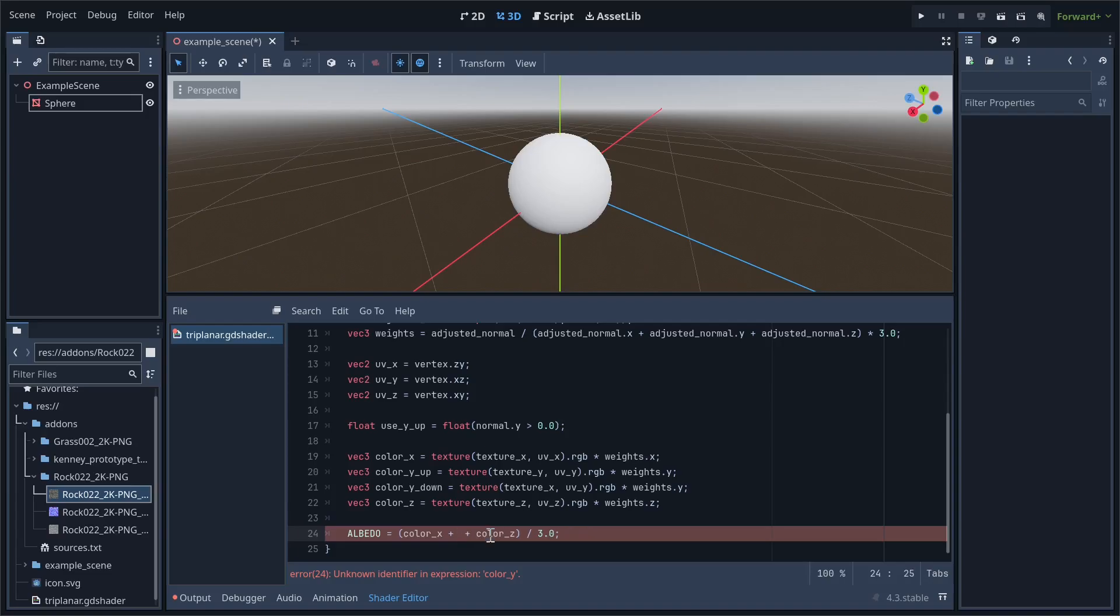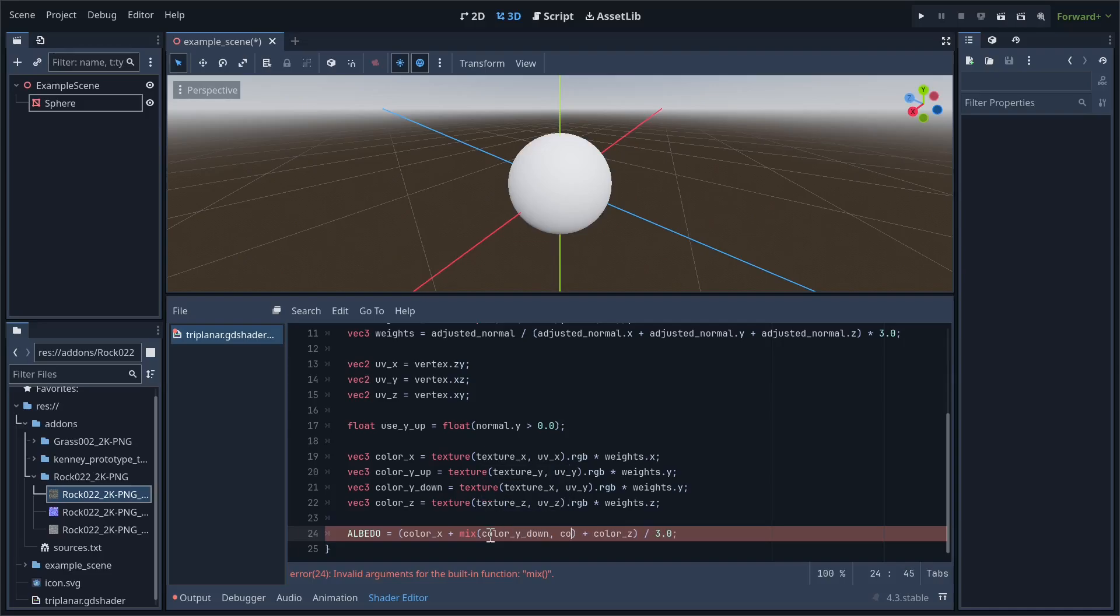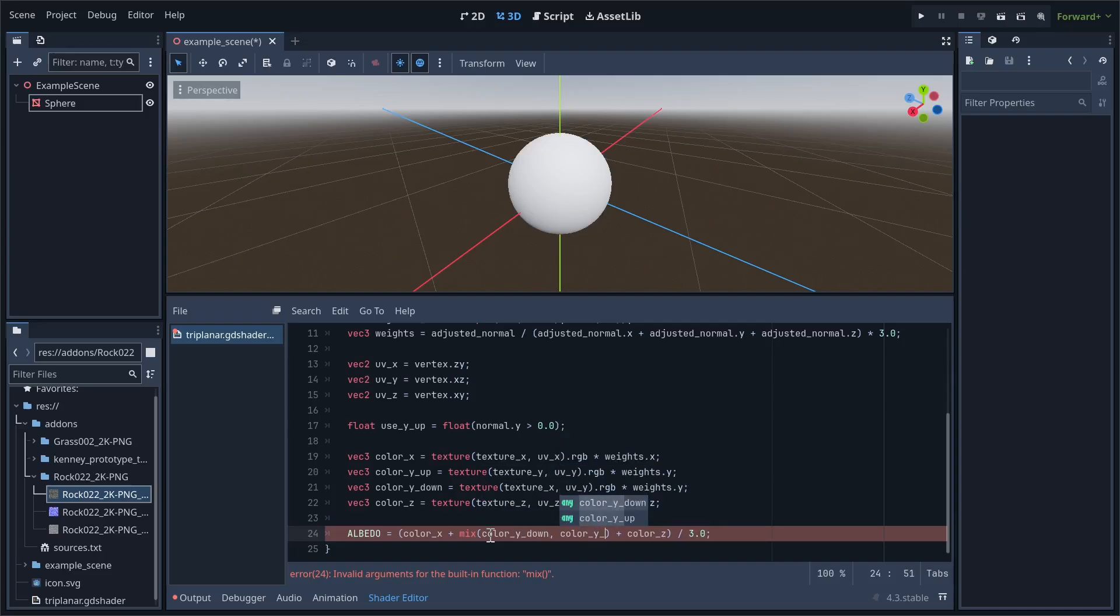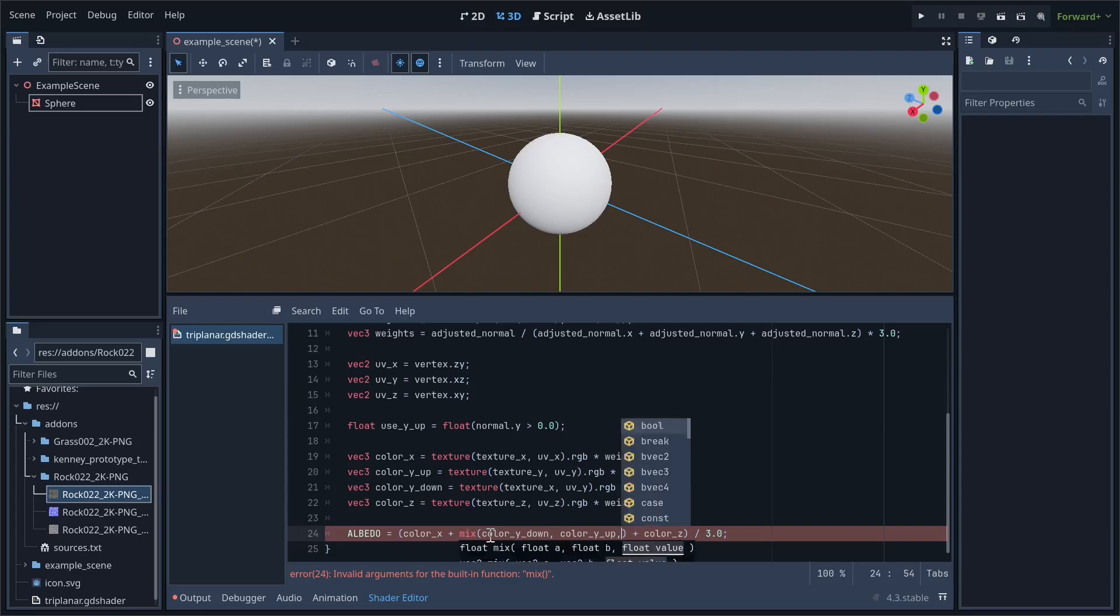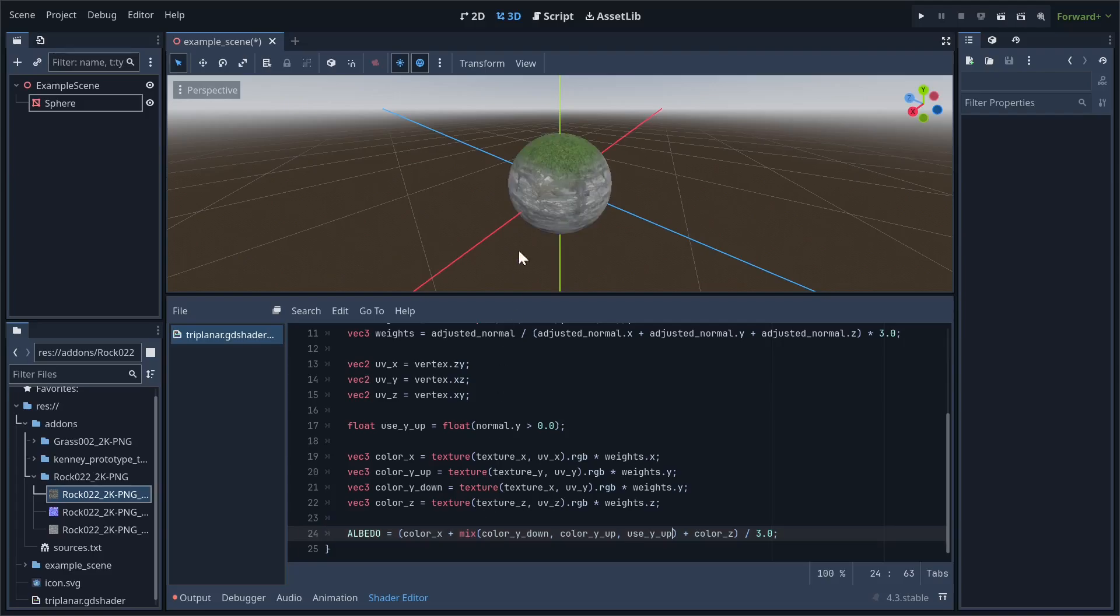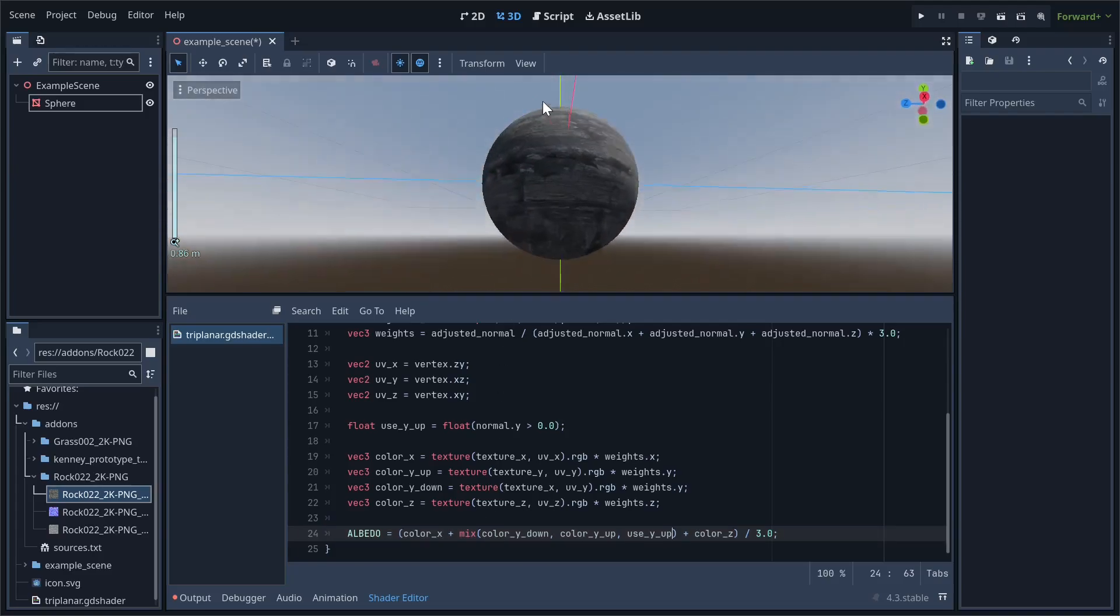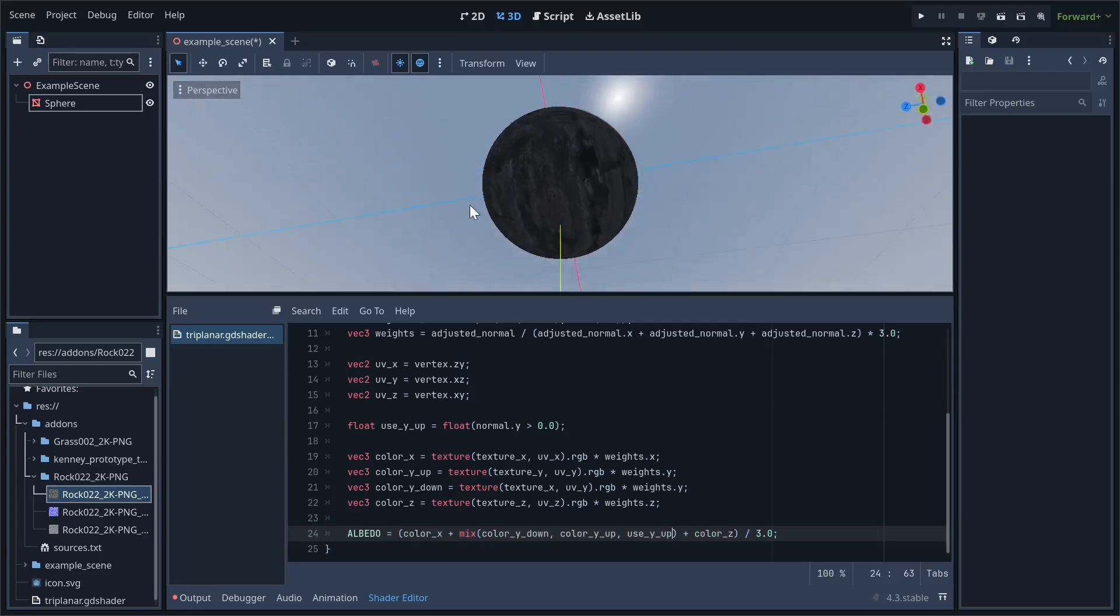Finally, in the albedo calculations, instead of just using one value for y, we'll replace it with the mix function. This allows us to interpolate between two different colors. The first color is going to be colorYdown, and the second color is colorYup. The final parameter is then the useYup variable that we created earlier. So, back to the scene, we can see that the bottom doesn't have the grass texture anymore, which is exactly what we wanted.